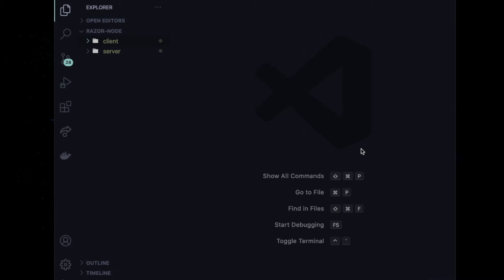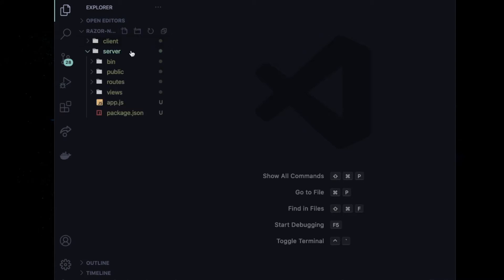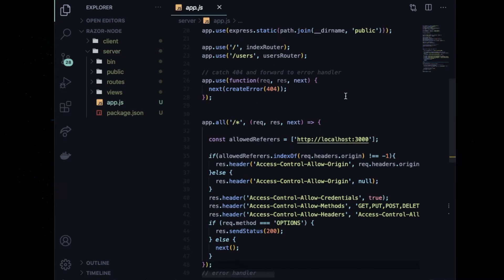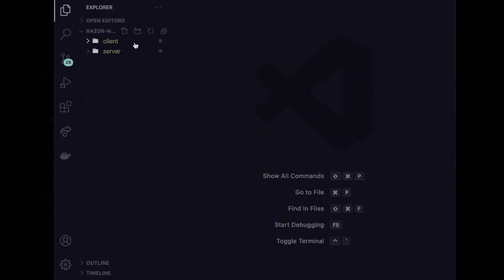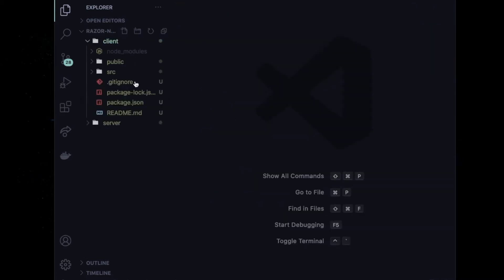Hello everyone, welcome to my video. Let's start a new tutorial on Razorpay implementation using Node, Express, and React. I have two boilerplates ready for client and server.